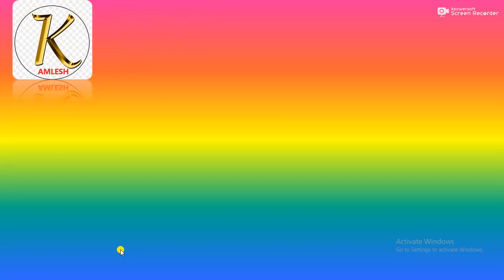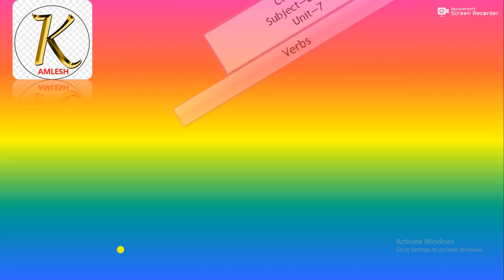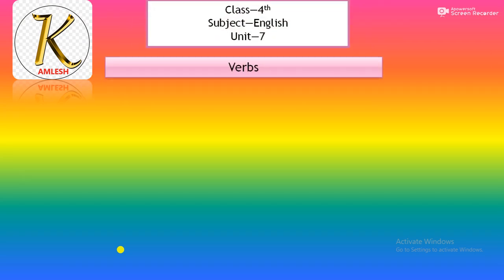A very good morning to all of you. Welcome to English class. In today's class, we will study Unit 7. The name is verbs. Action words or doing words are called verbs.